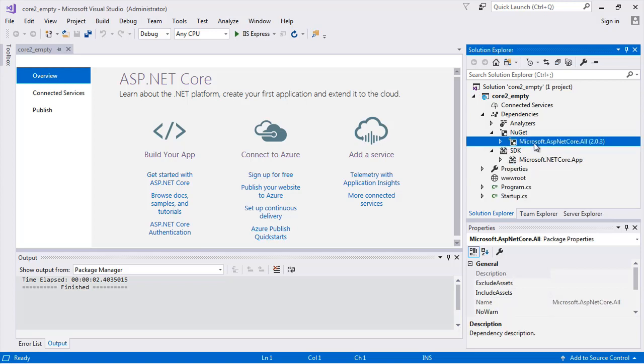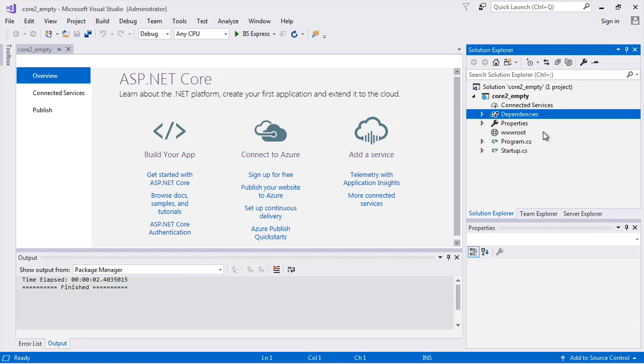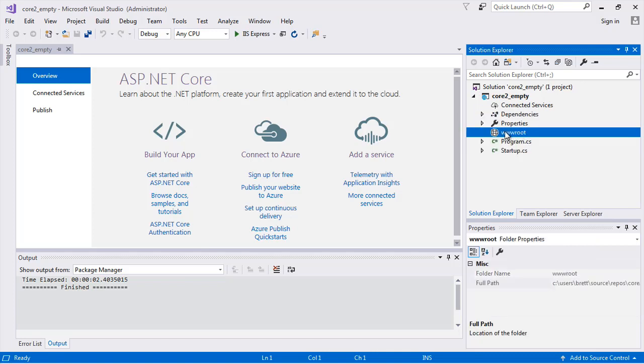So the next big section is the WW root, which I don't have anything in there. This is where your static files go. So if you have an index.html that you want to use, that would go there. If you have, say, for example, Bootstrap, which we don't have here but the ASP.NET Core MVC template will have it, they will put the jQuery files here, any JavaScript files, CSS files. All those static files you would see them in here. Then we have our program and startup files.